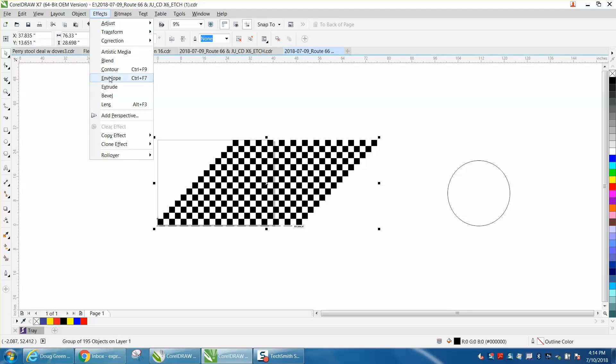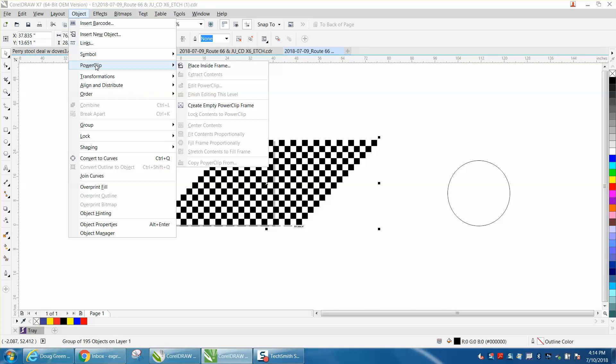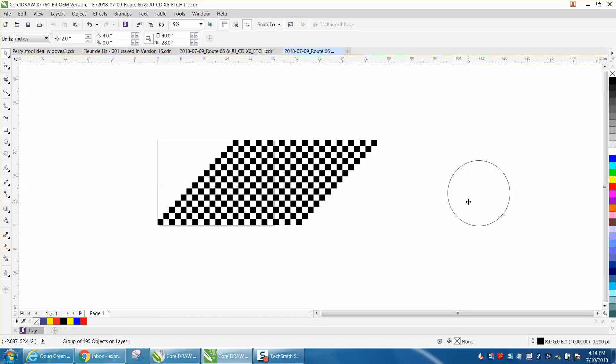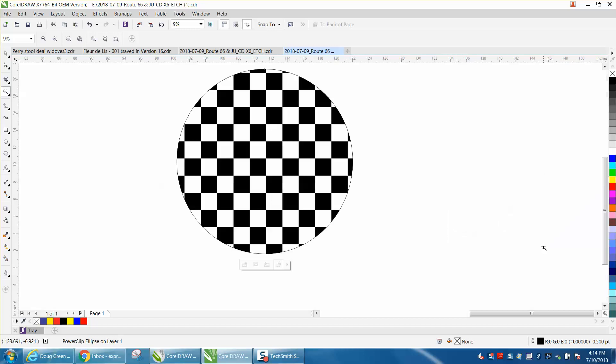Go to object, power clip, place inside frame. So that would make a really quick way to make a checkerboard if you needed to do something like that.